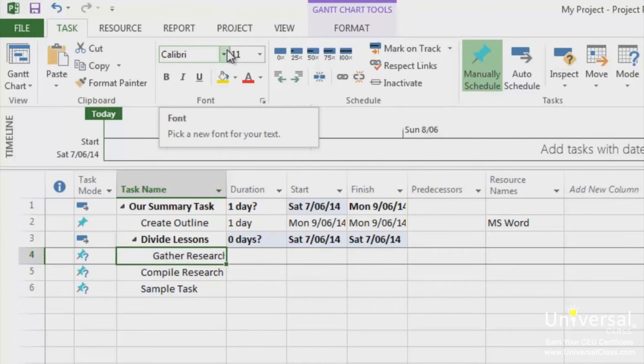When you create a parent task with subtasks, you've created a family of tasks. In Project, this is called a phase. You can have as many phases as needed in a project.